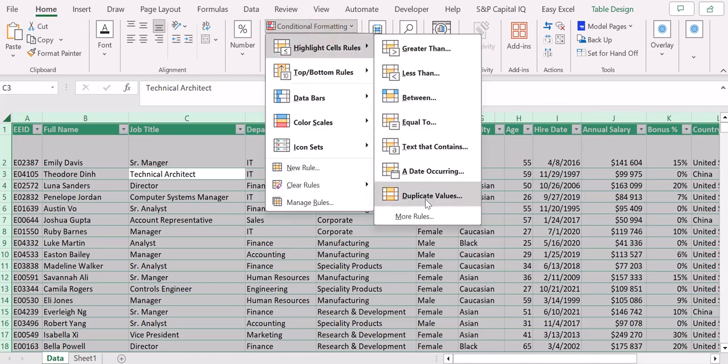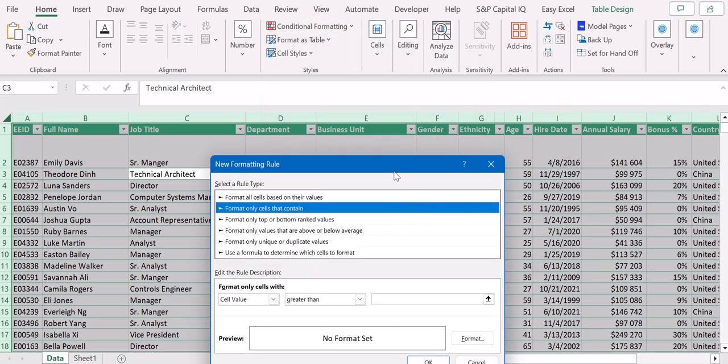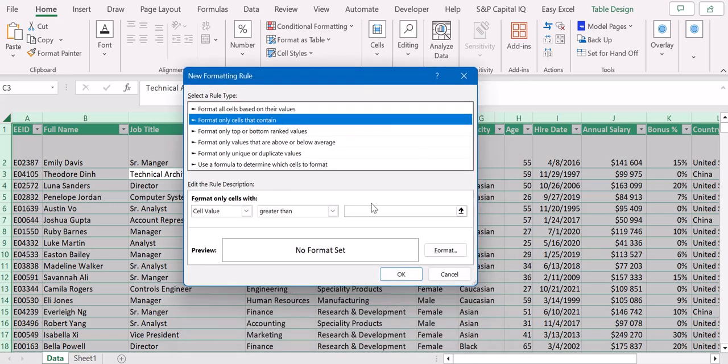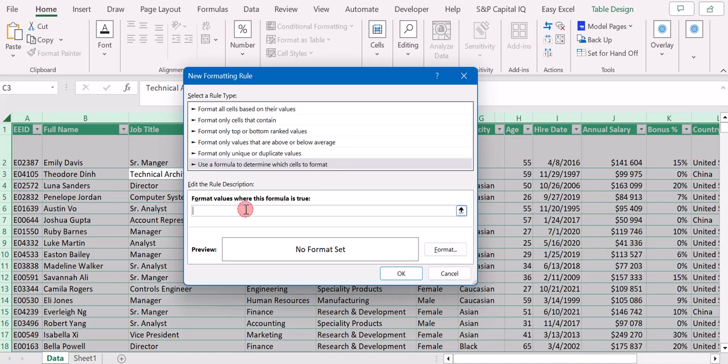Once you have this window, you select 'Use a formula to determine which cells to format,' and here you type: equal ROW open and close parentheses, equal CELL, you open the parentheses, and between quotation marks you type ROW, and then you close the parentheses. That's it.